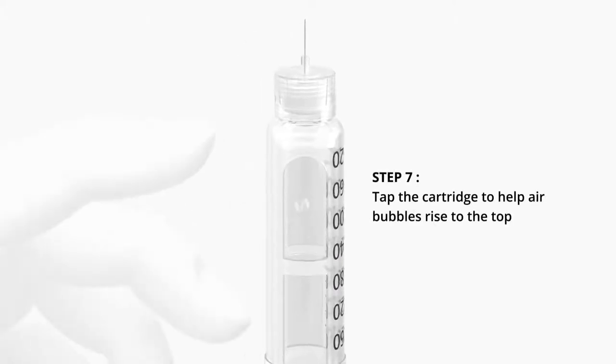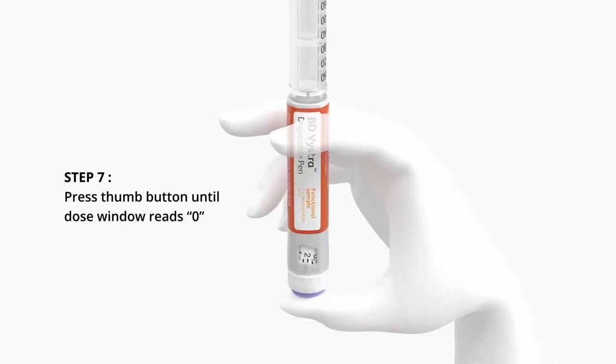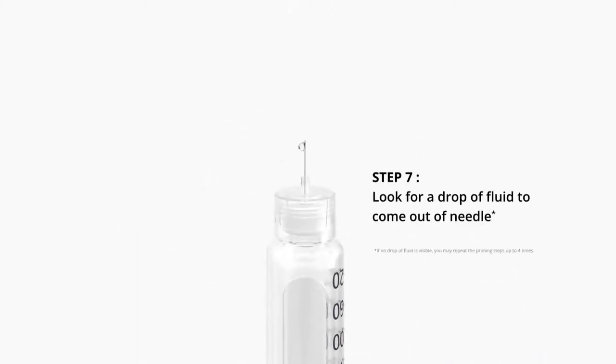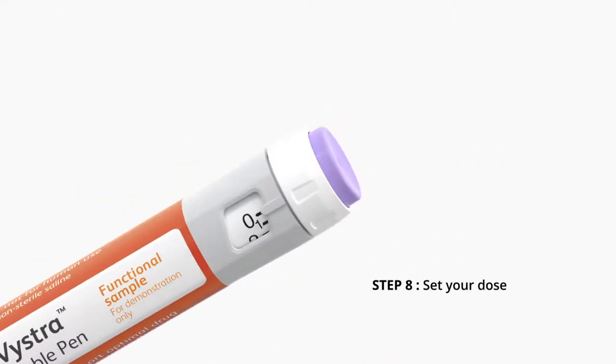Step 7. Tap the cartridge to help air bubbles rise to the top. Press thumb button until dose window reads 0. Look for a drop of fluid to come out of needle.